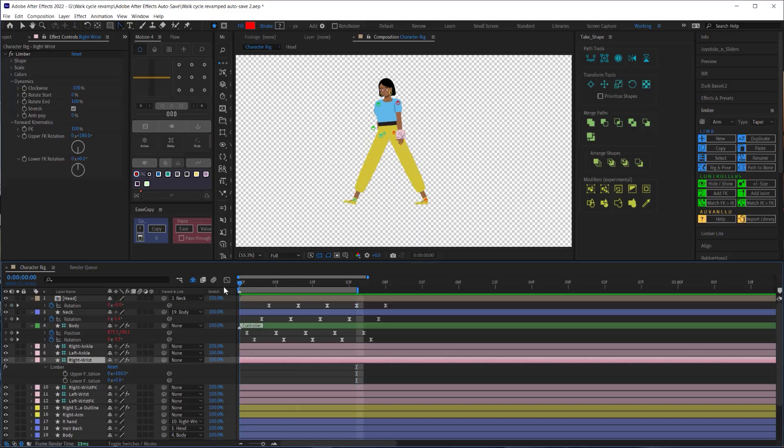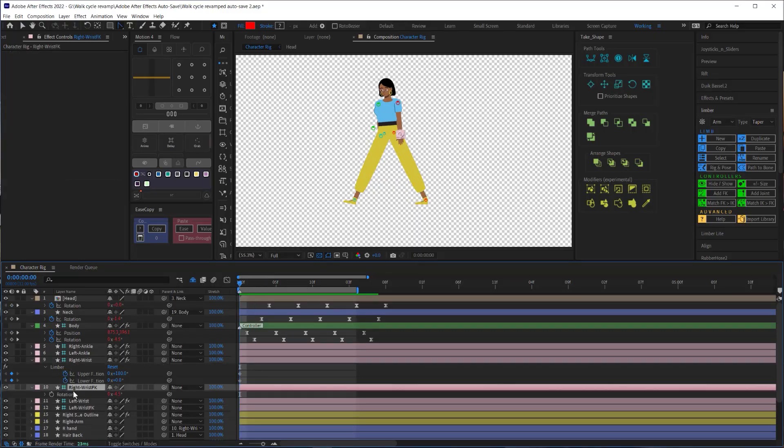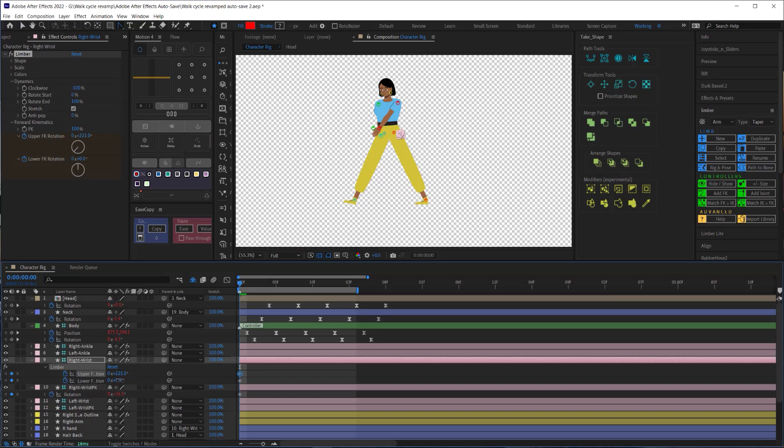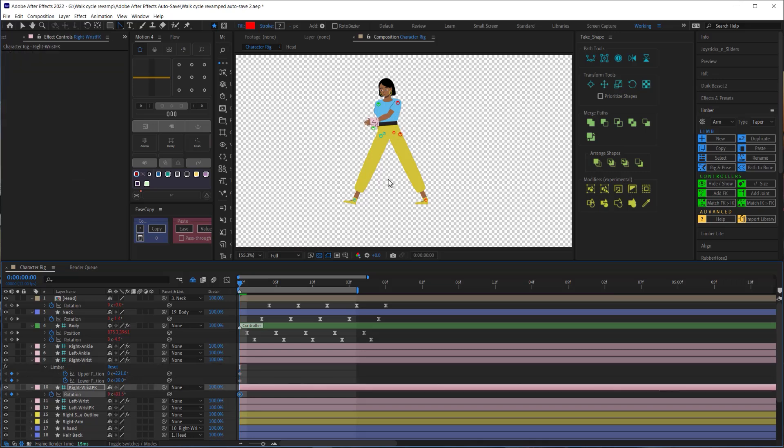I'll create keyframes for the upper and lower rotation then on the rotation of the FK controller layer. Using these three rotation properties I'll swing my arm forward because the right leg starts backward and remember I mentioned that the arms motion is always supposed to be going in the opposite direction of the corresponding leg.